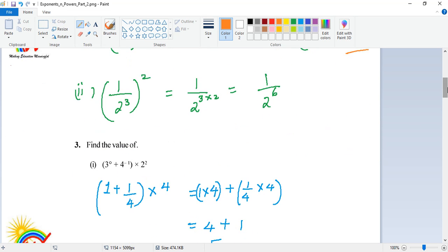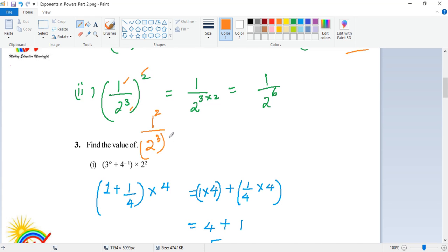Here you see when it is 1 by 2 cubed, the whole squared. The 2 is actually belonging to both the 1 and the cube. So it could be written as 1 squared by 2 cubed the whole squared. 1 squared is 1 itself. 2 to the power of 3 and 2 gets multiplied, so you get 2 to the power of 6.